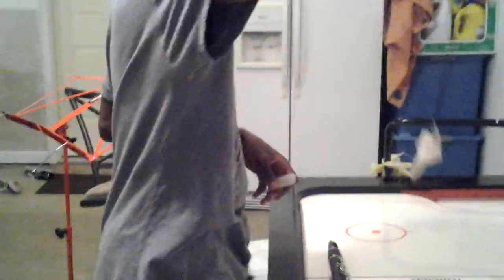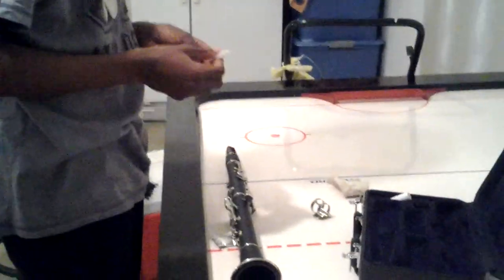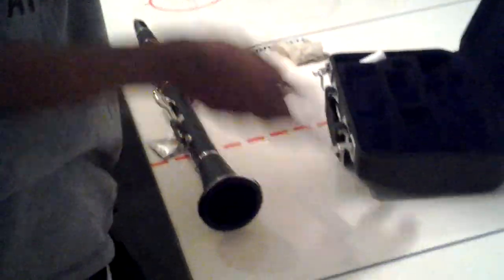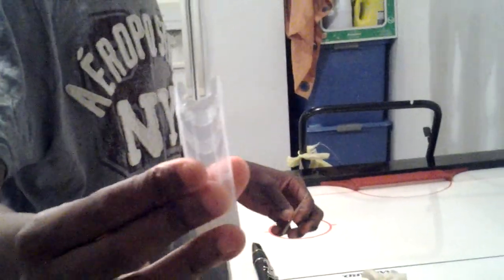This right here is the spit that comes out when you clean it. This is the reed, the reed case.